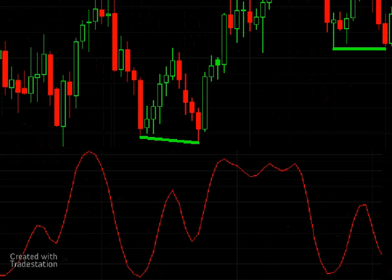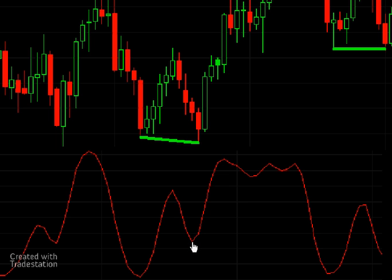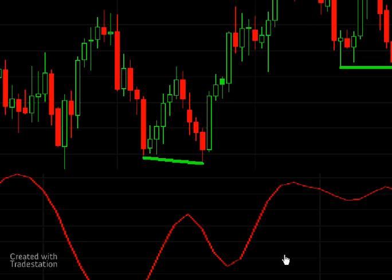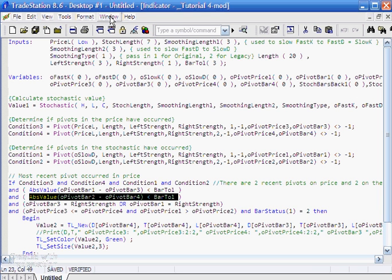In this presentation you can see that the stochastic pivot occurred slightly before the price pivot. Drawing lines shows that price pivots occur here on the stochastic when the stochastic pivot actually occurred here, and the price pivot occurred on this bar when the stochastic pivot occurred a little later. It's perfectly possible that an indicator could have its pivots before or after the pivots on the price. So what we're going to do in this tutorial is create a program that uses the actual values at the pivots rather than assuming they occur at exactly the same time.